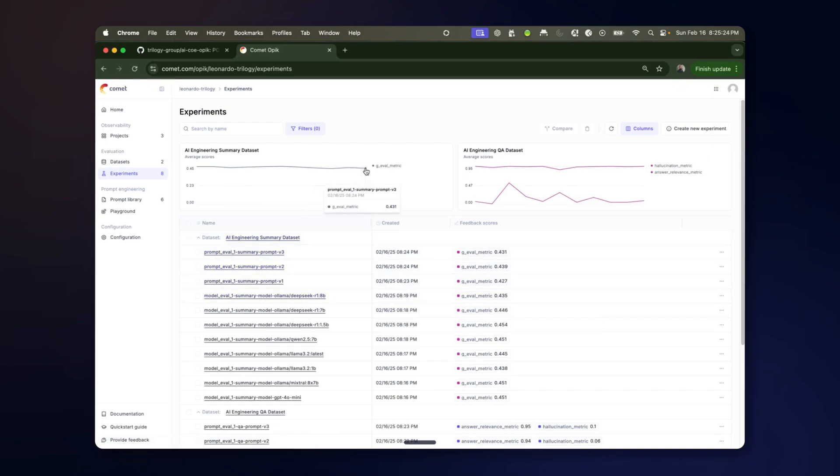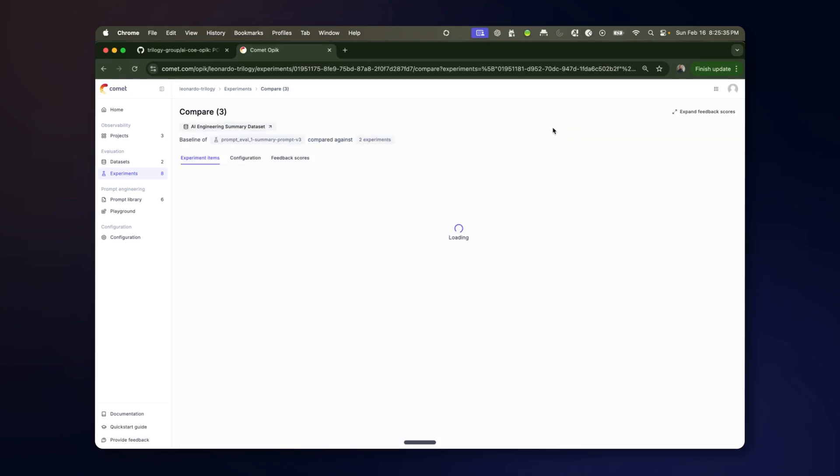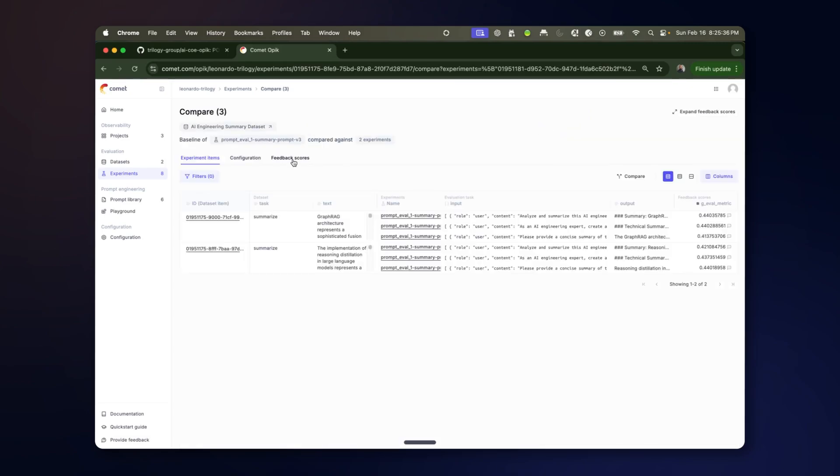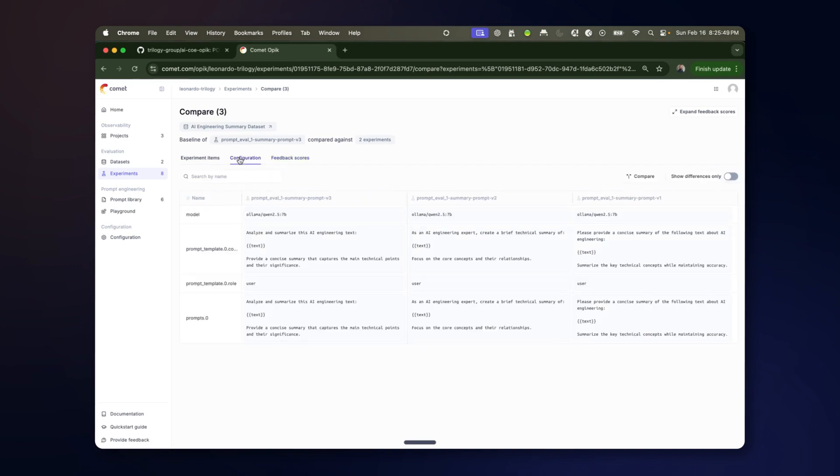And we can see the prompt evaluation metrics. And similarly we can compare the summarization. Look at the feedback scores across the datasets. We can look at them based on what prompt variation we are using. And we can look at the configuration in order to see what the difference between them is.